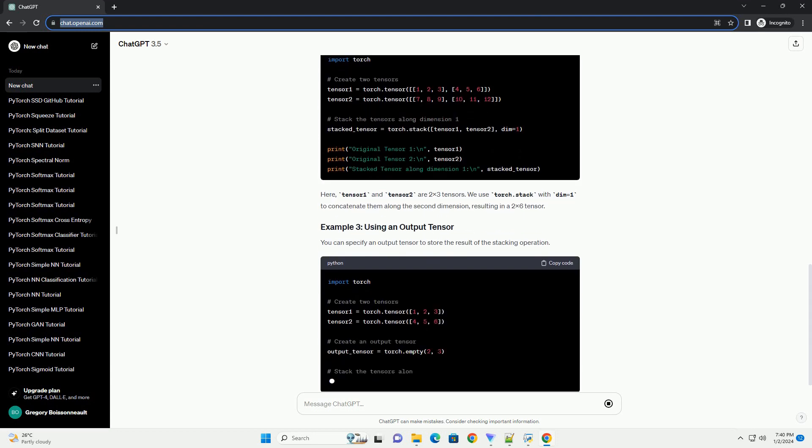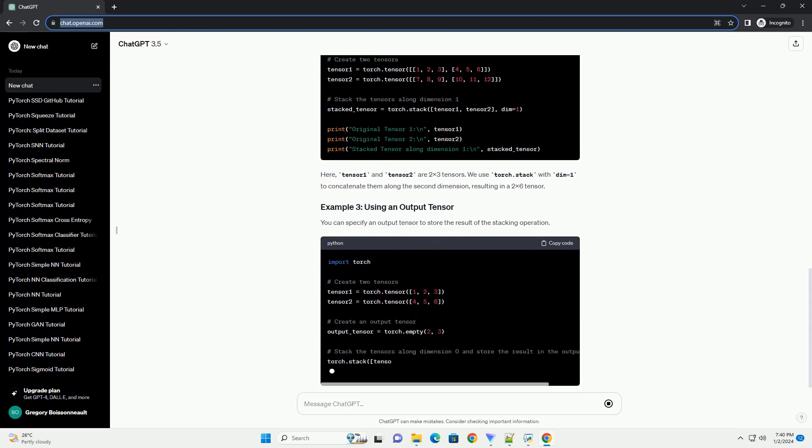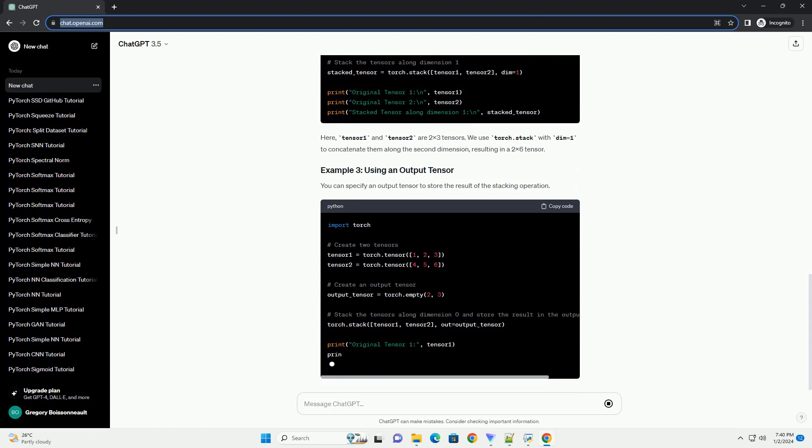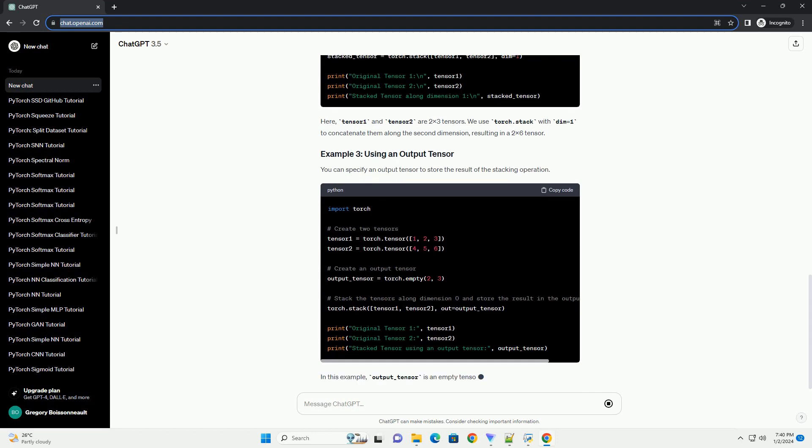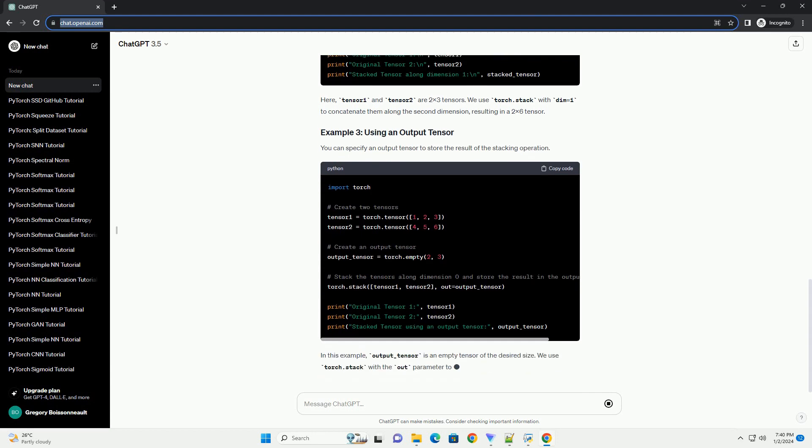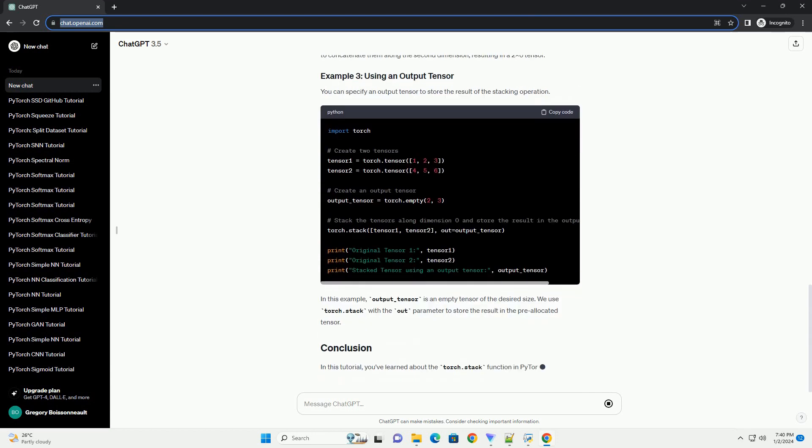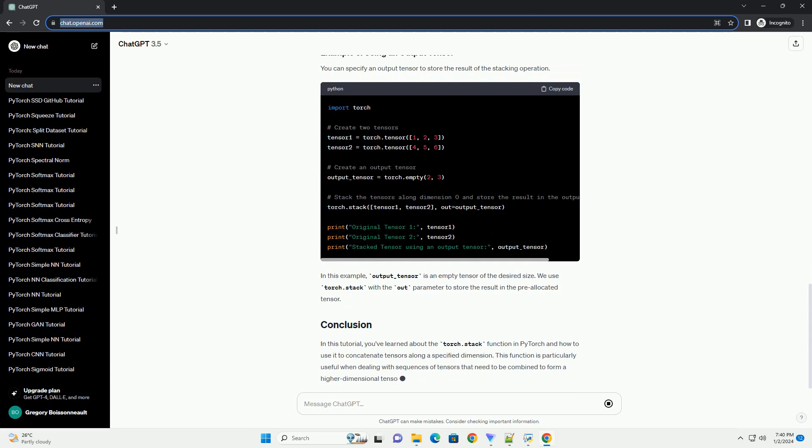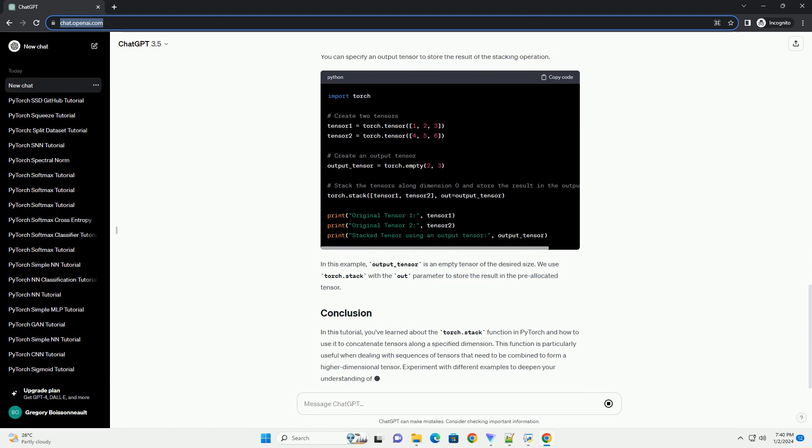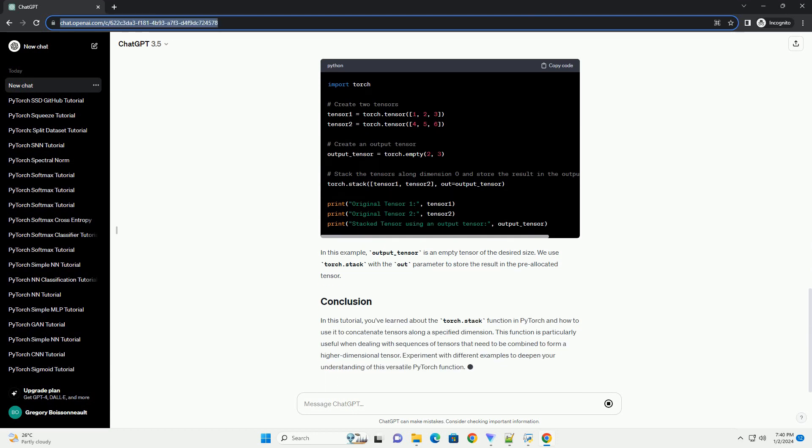Let's start with a simple example where we stack two tensors along a new dimension. In this example, tensor1 and tensor2 are one-dimensional tensors. We use Torch.Stack to concatenate them along the new dimension, dimension 0. The resulting tensor, stacked_tensor, is a 2x3 tensor. You can also stack tensors along a dimension other than 0.